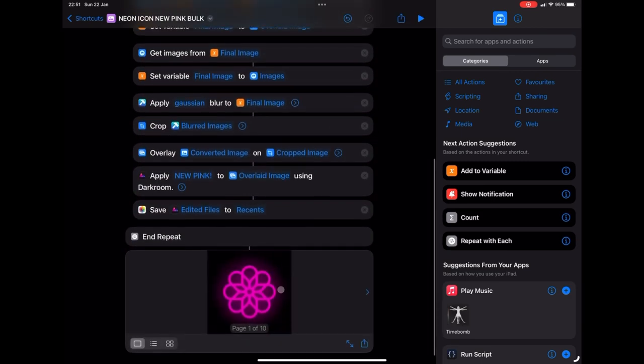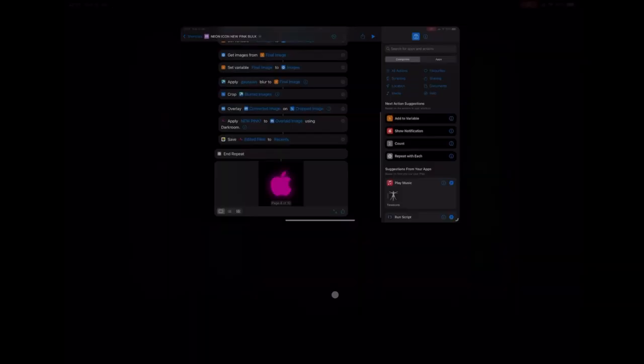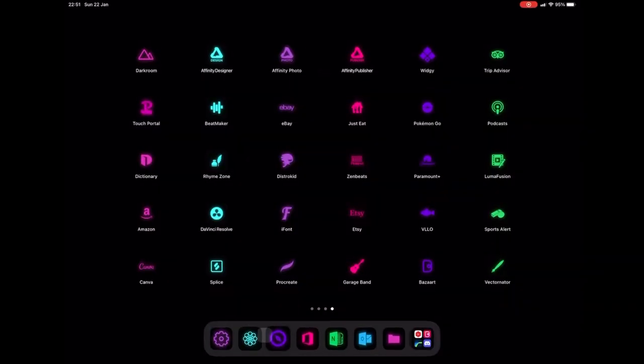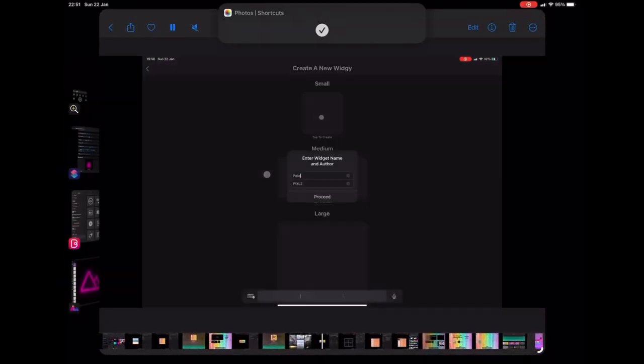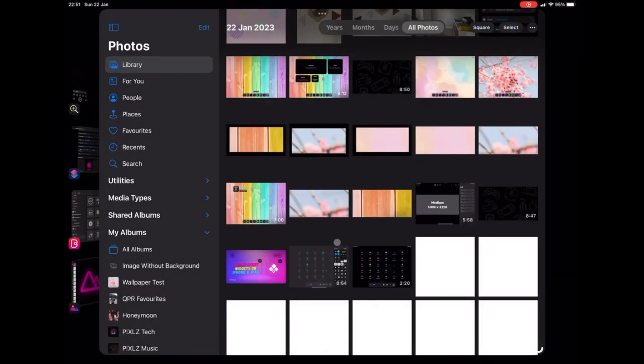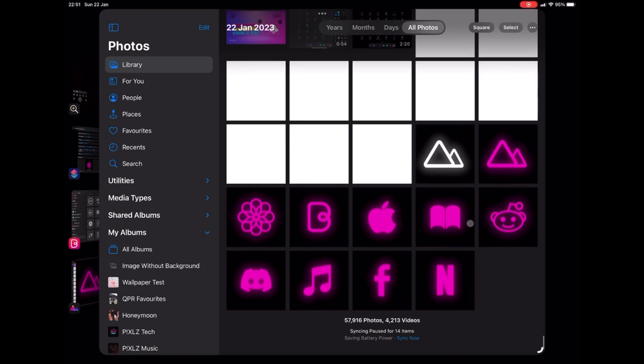And there we go. We've got our nice bright pink icons created. So you can just flick through these and have a look, but I will show you where they've saved into the photos app and there they are.